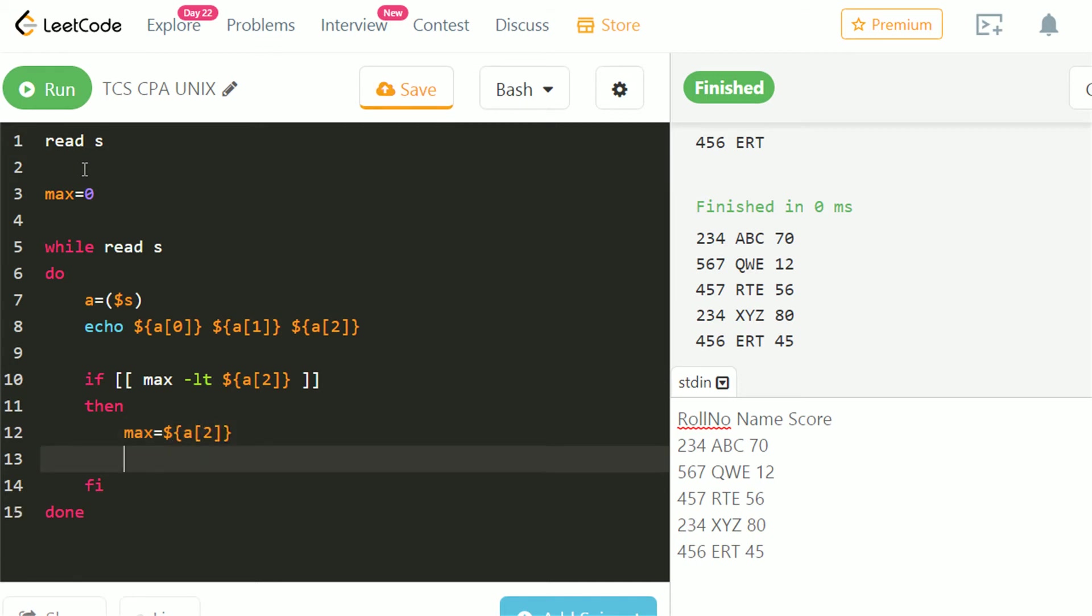But we want the name of the student, so we will take a variable name to store the name of the highest scoring student.